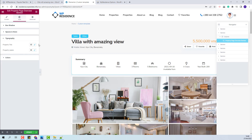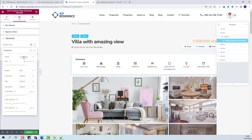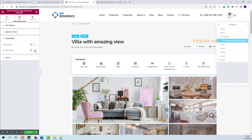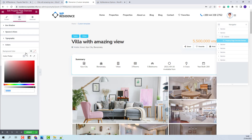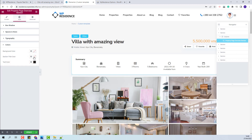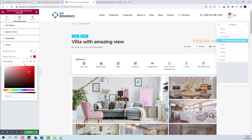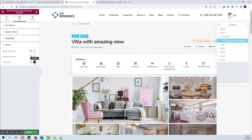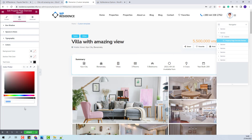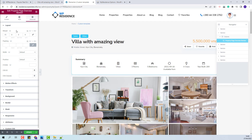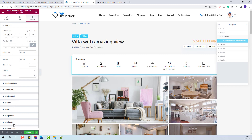You can change the border radius for the section. Next, in typography, you can change the title font settings — font family, weight, style, and other settings. You can also change the typography for the property labels. Next, in colors, you can change the background color for the overview section, the section title color, and also the text color. In advanced, you can make settings for the position of the section on the page, change the padding value, and make other settings.